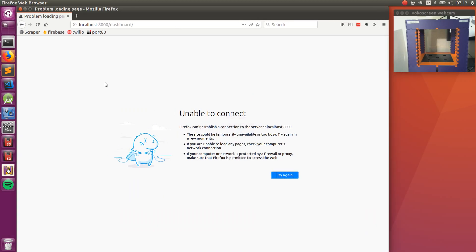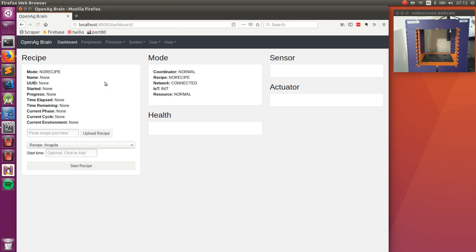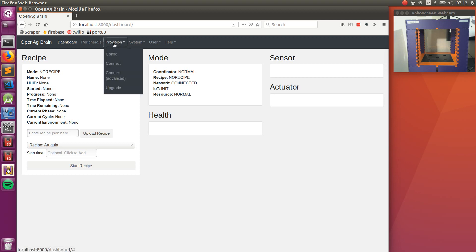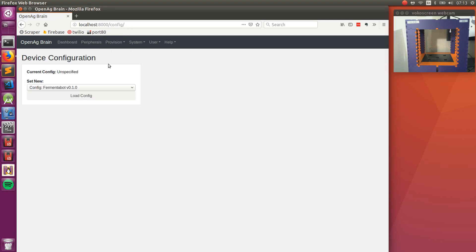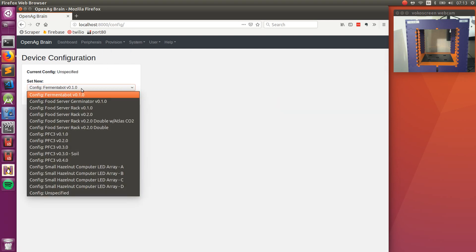If we jump over to the device UI, we can see on the dashboard there's really not a lot going on and that's because we haven't provisioned the system and set a device config. So if we do that from the screencast and the video on the top right corner, you can see I'm using a PFC3, the specific one is version 0.3.0.